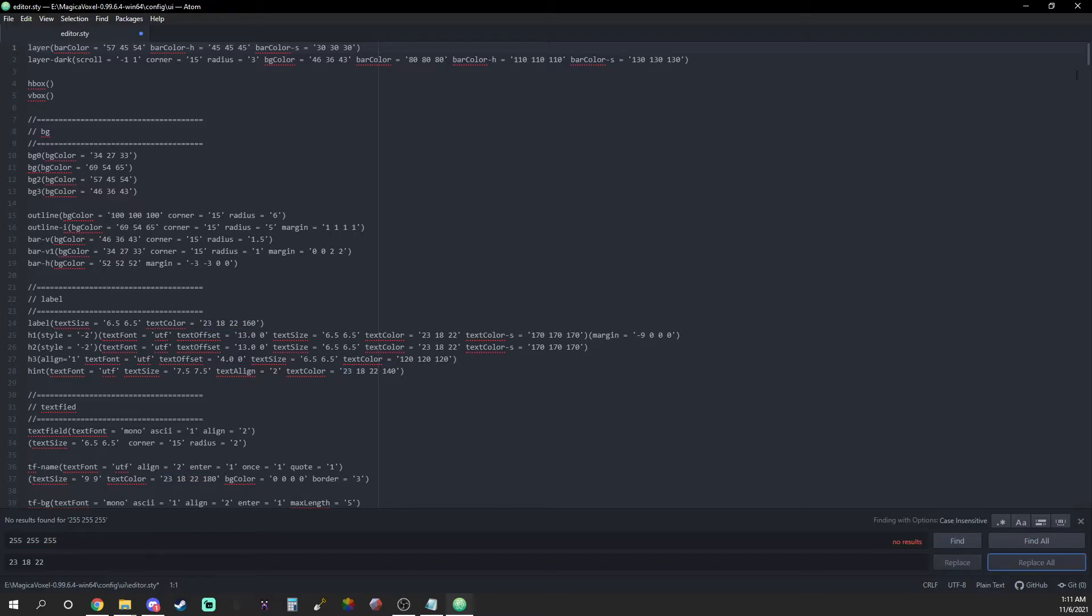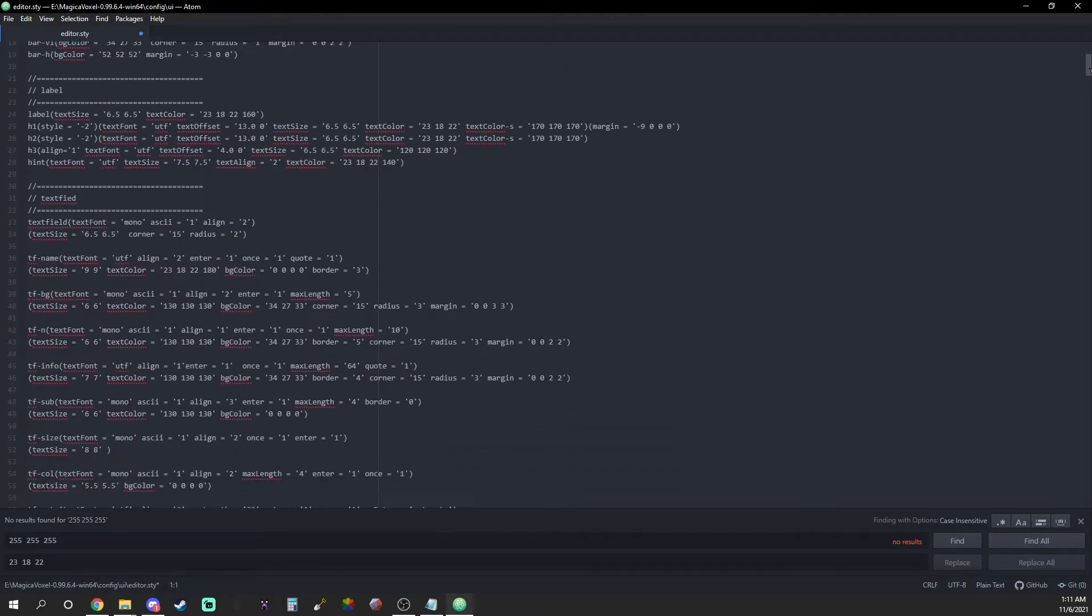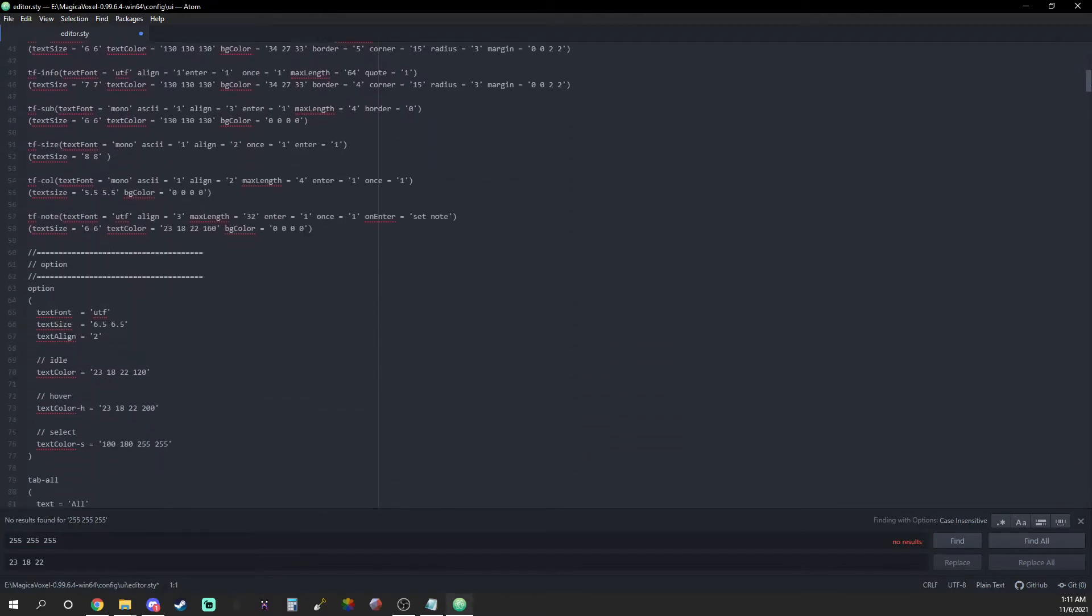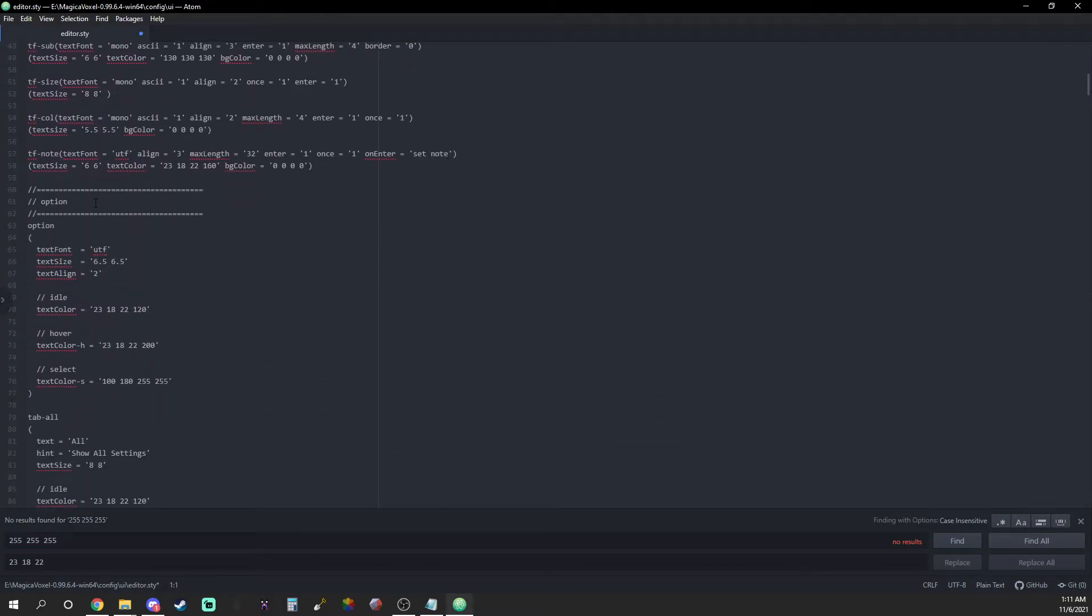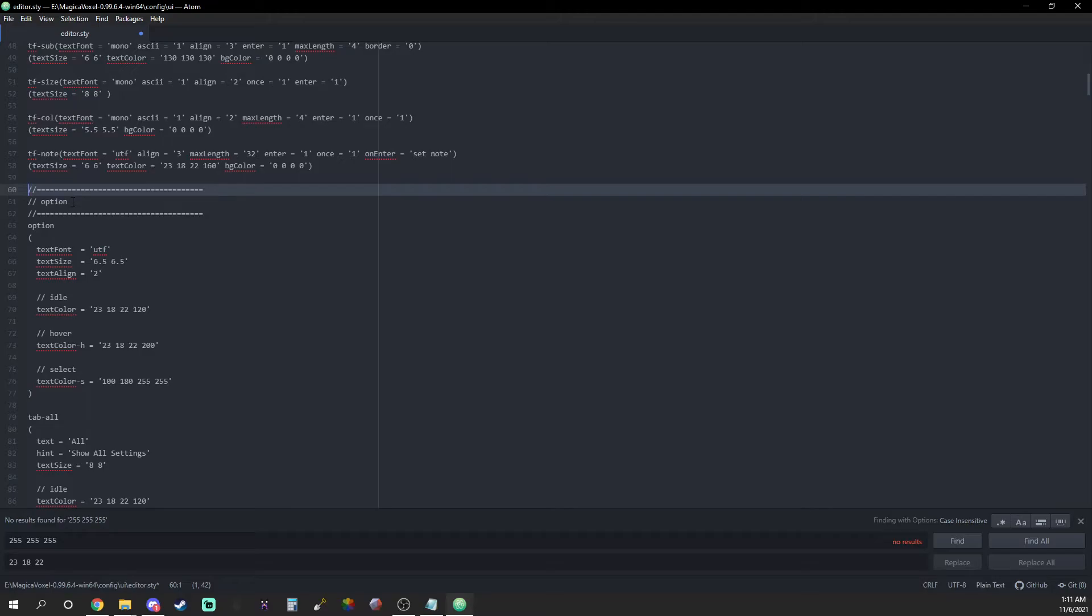Once you finish recoloring the text, scroll down past the first main paragraph in lines 1 through 58 until you reach the options section. Before I tell you how I made this part of the UI, let me explain what each section does.